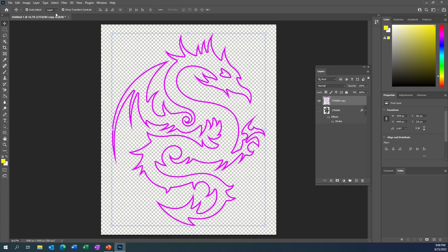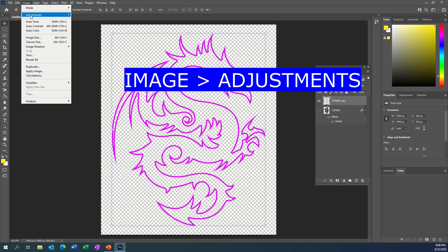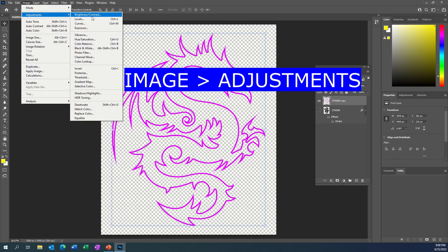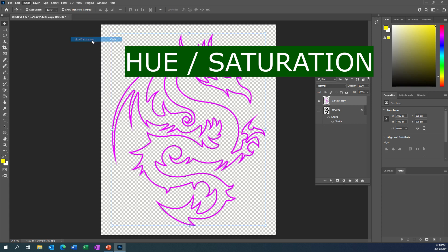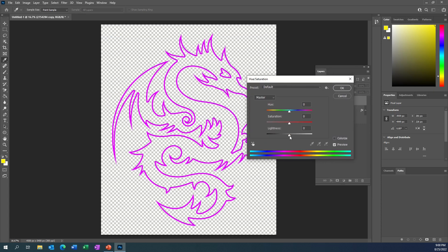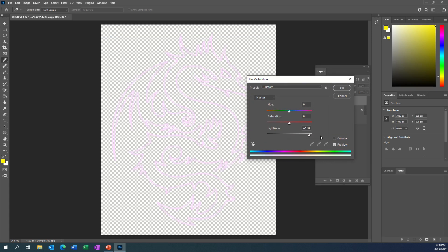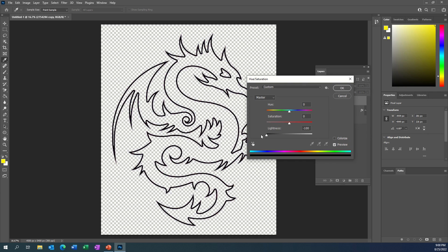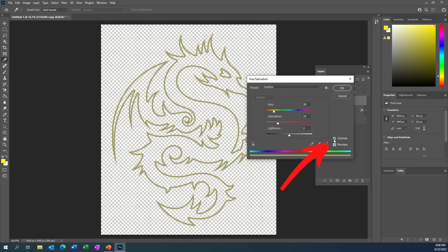You can also change the color of this pretty easily. If I go to Image, Adjustments, then Hue and Saturation, I can change the lightness — moving it up turns it into a white design, or I can move it all the way down where it turns into a black design. If I go back to zero it'll go to purple. You could also click the Colorize button at the bottom and then move it along so that when you change the hue it's actually changing the colors too.